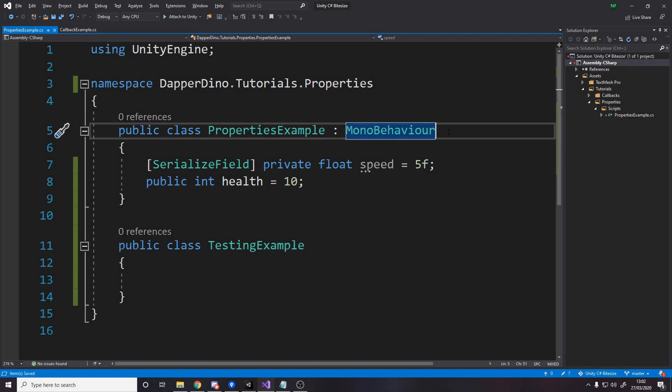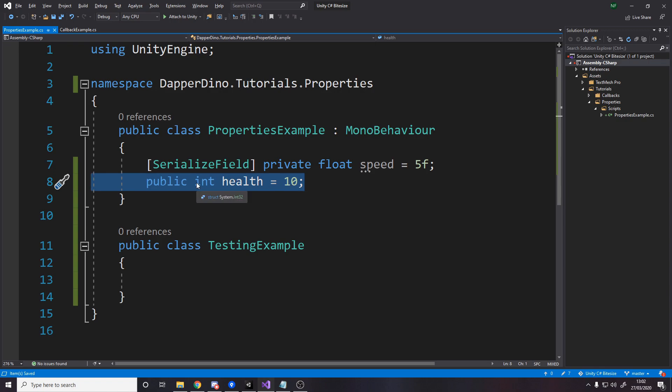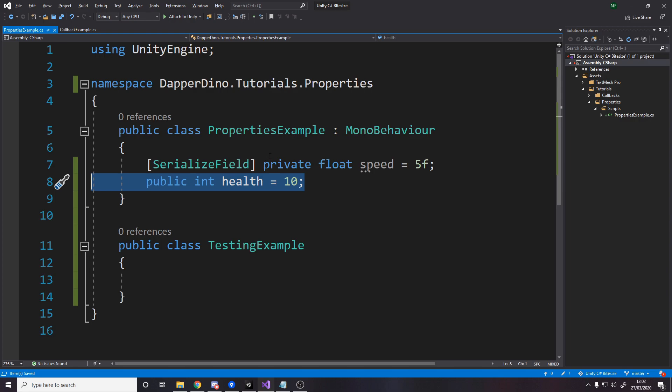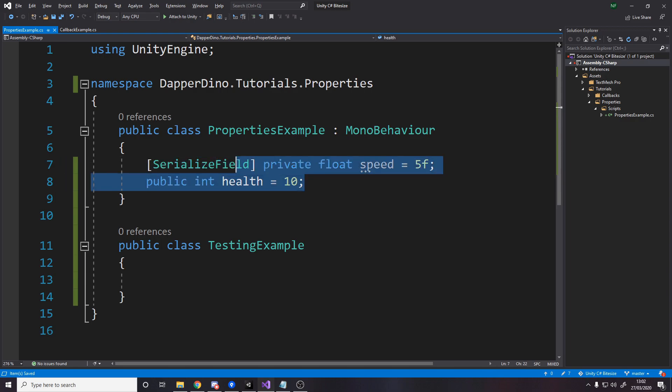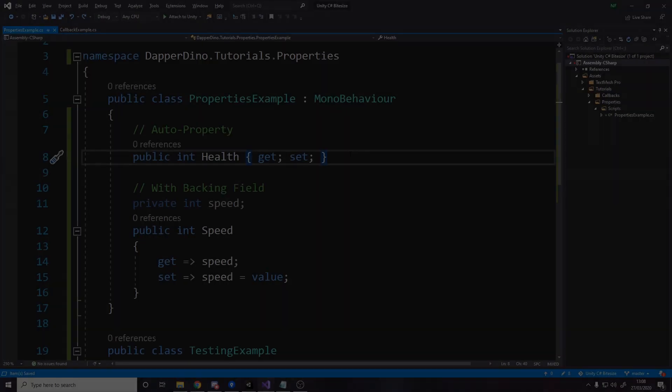So for this video, I'm assuming you know about fields and fields are just variables. So for example, we have a public int health here. I've set it equal to 10. And then in Unity, we've actually got it over here. And I've done the same for speed, except it's private, but it's using serialized field. Now, if you want a video about all this, then let me know down below. But today, I'm going to assume you know what this is.